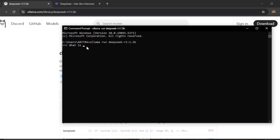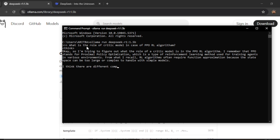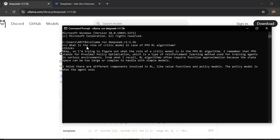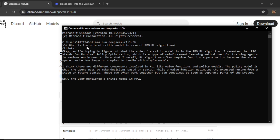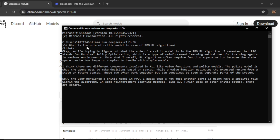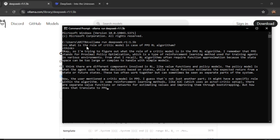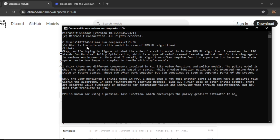I'll ask: 'What is the role of the critic model in the PPO RL algorithm?' As covered in my last video, one of the algorithms used to train DeepSeek R1 is GRPO, which eliminates the need for a critic model — that's why I asked this specific question.